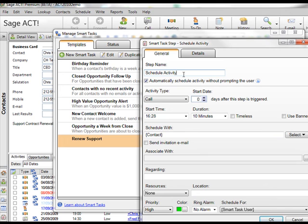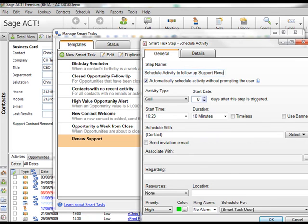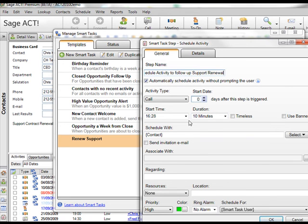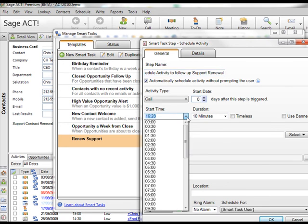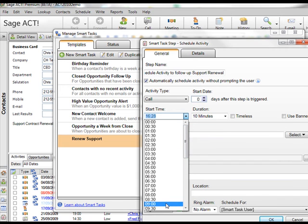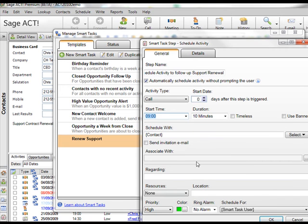And I'll give it a name. Schedule activity to follow up support renewal. And I want that to occur immediately when it's triggered which will be as mentioned two days after the email has been sent out. I suppose nine o'clock in the morning will be fine.